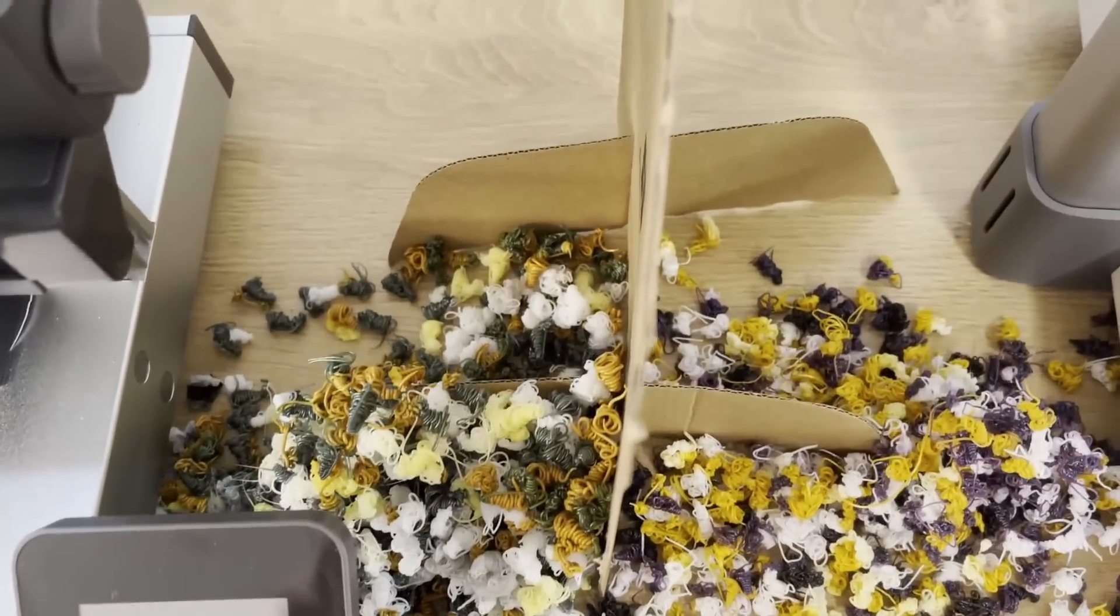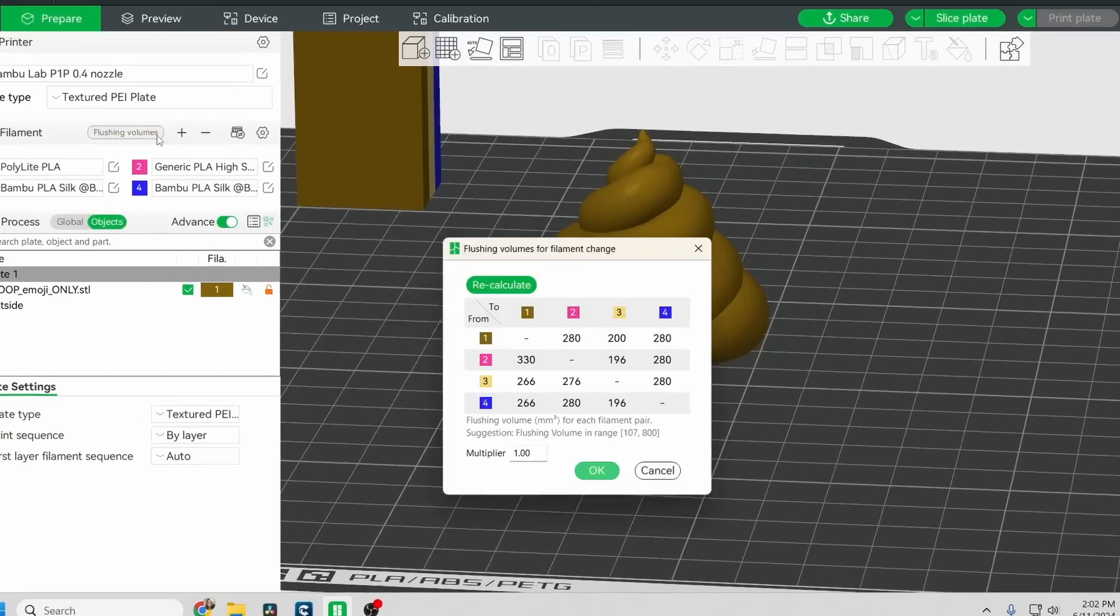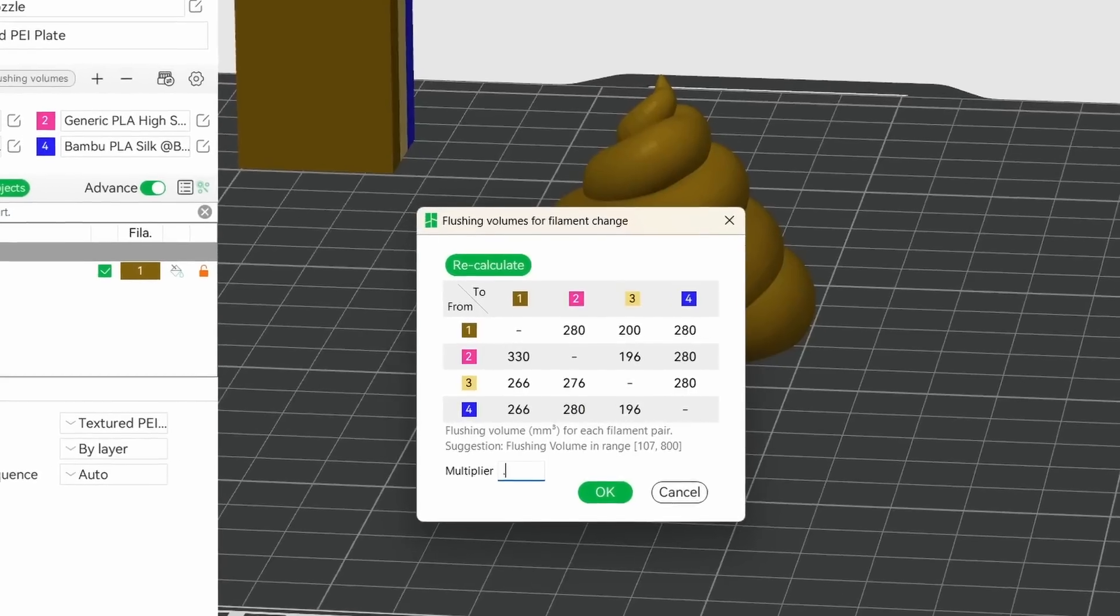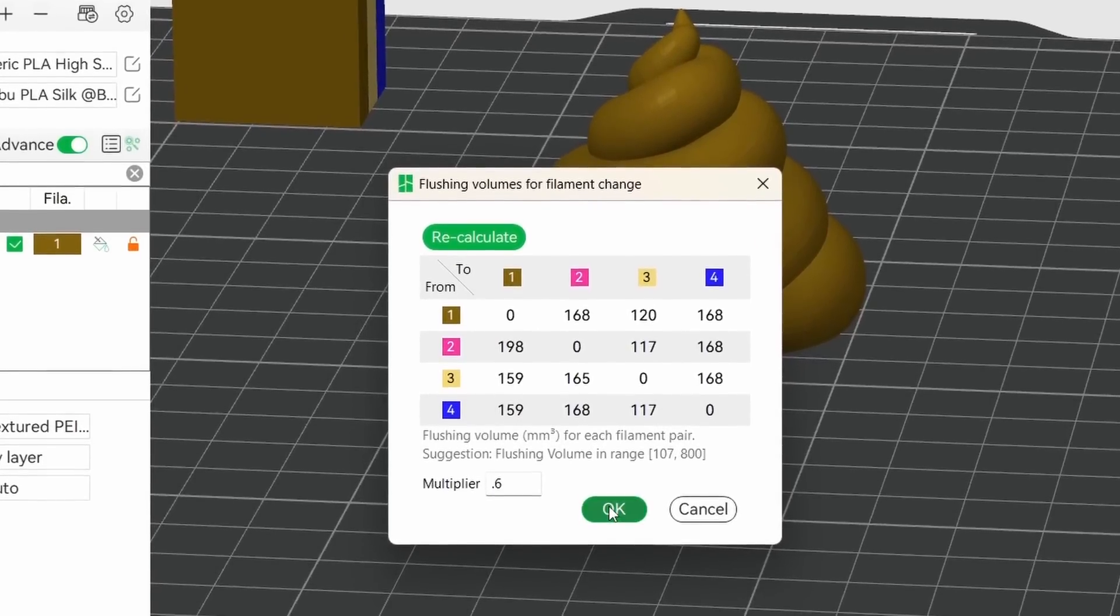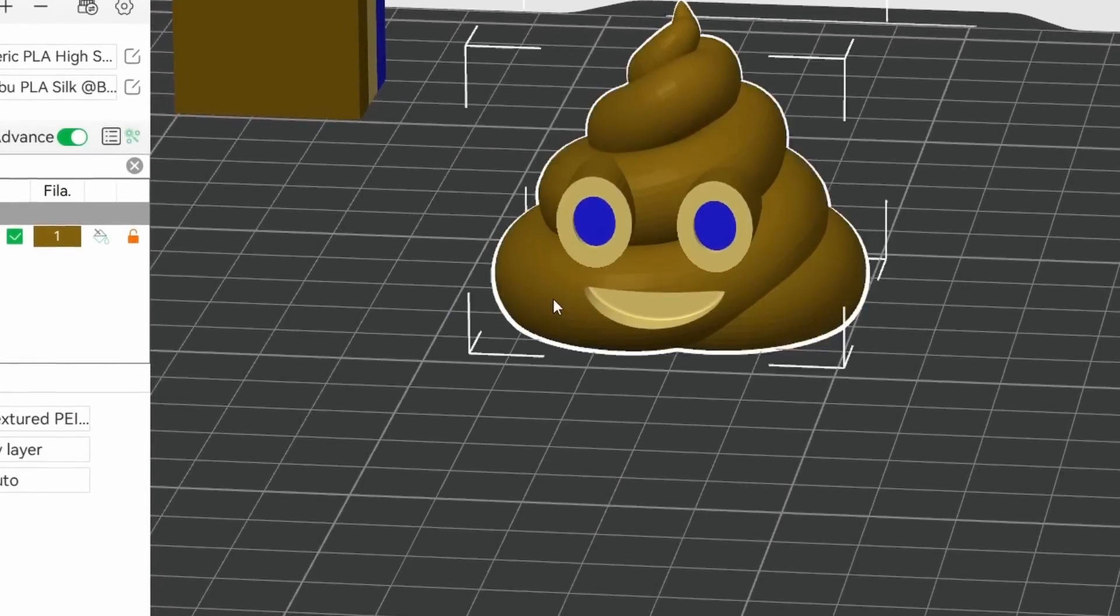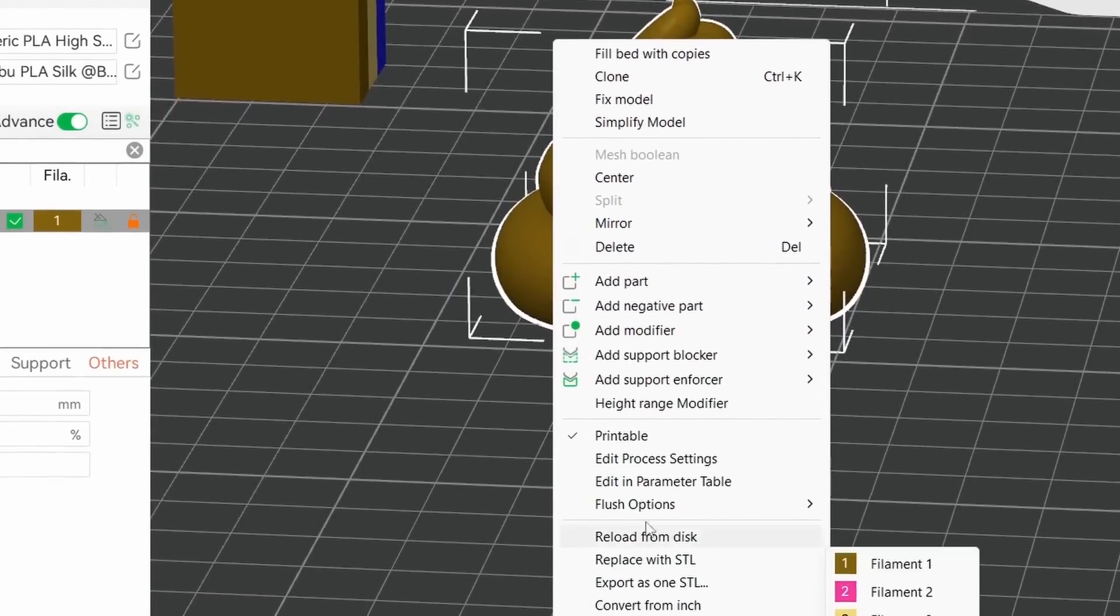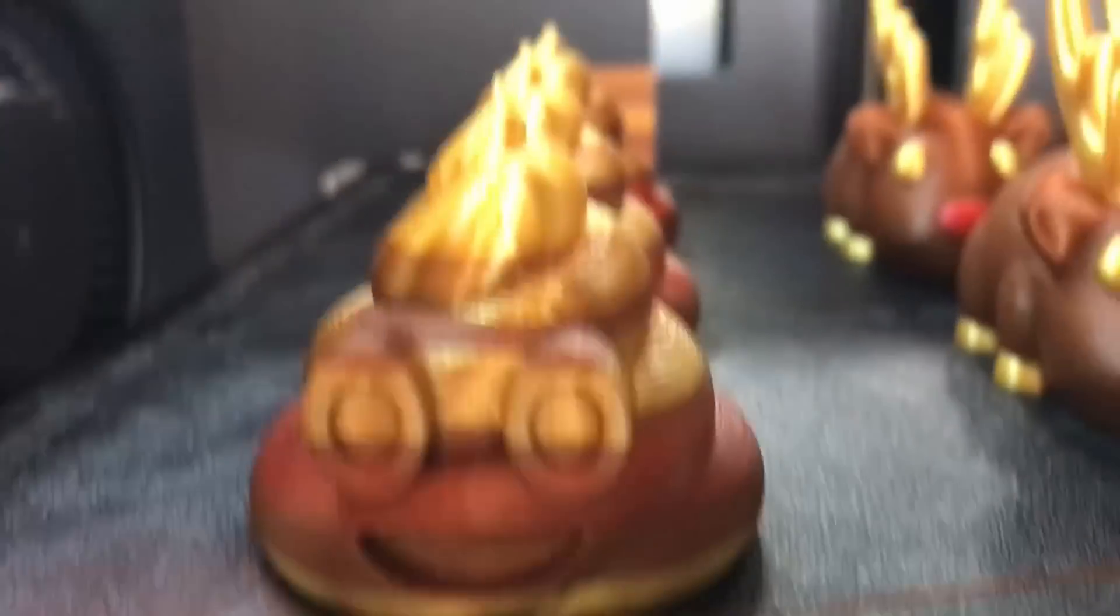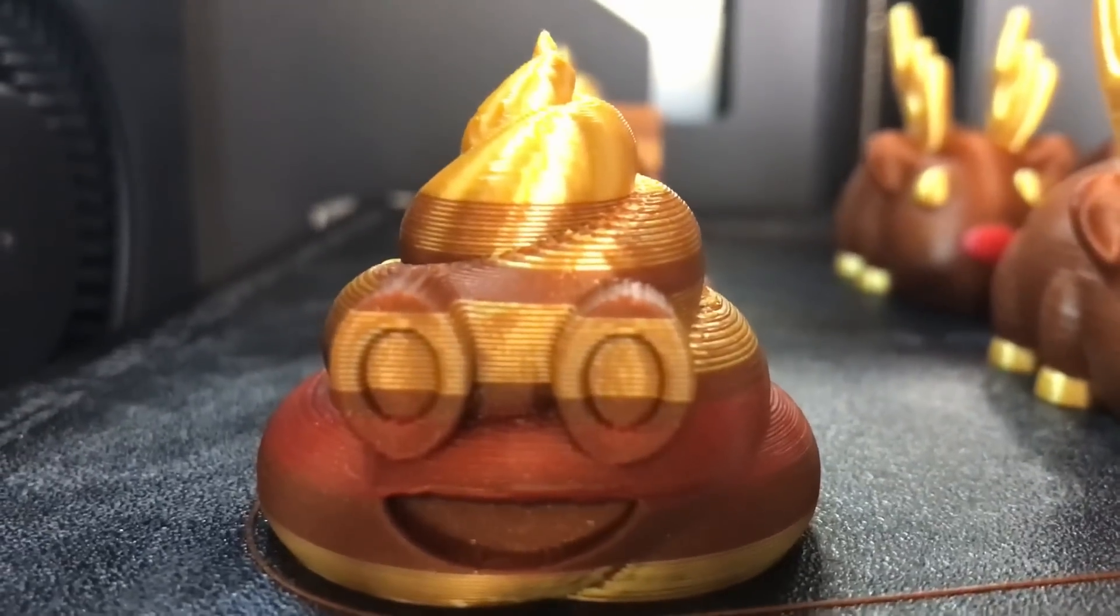It's hard to avoid poops, but Bamboo Studio and Orca Slicer have lots of ways to reduce wasted filament. You can adjust the amount purged for each color, you can use purge as infill, and you can also turn the purge waste into another model.